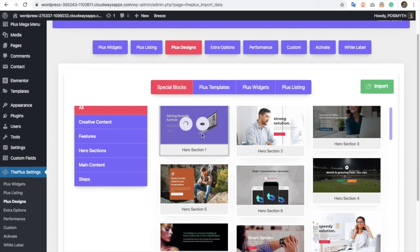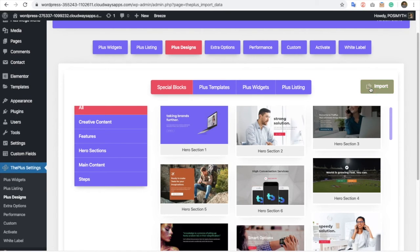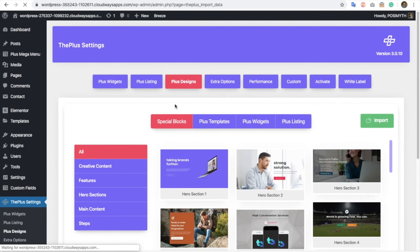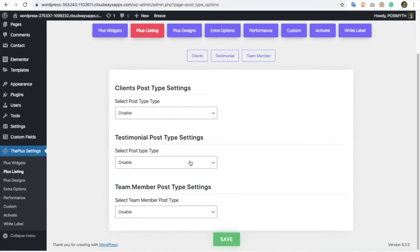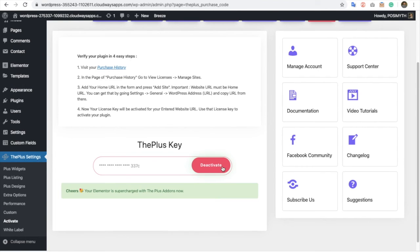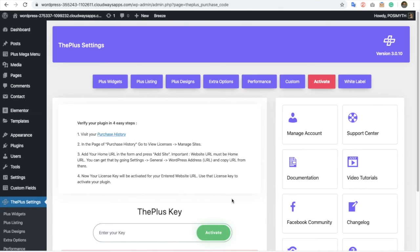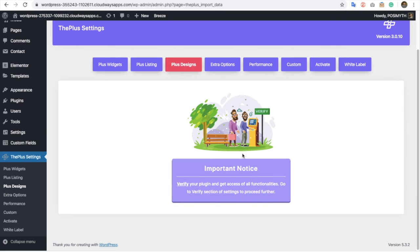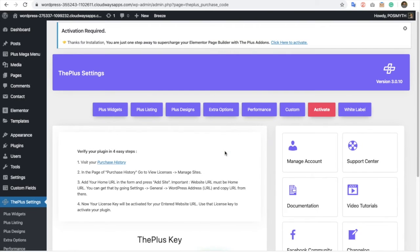You can download the templates and import them using this option. You will have all access to Plus Listing and Plus Design after activation. If your plugin is not activated, you will not have access to Plus Design — you just need to activate it to make it work.